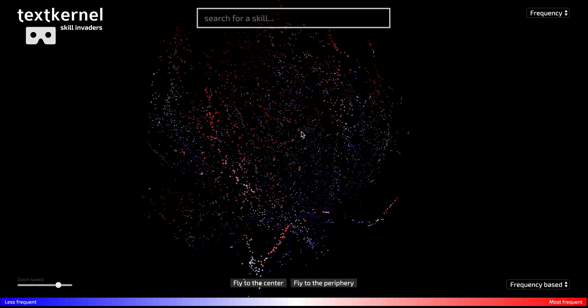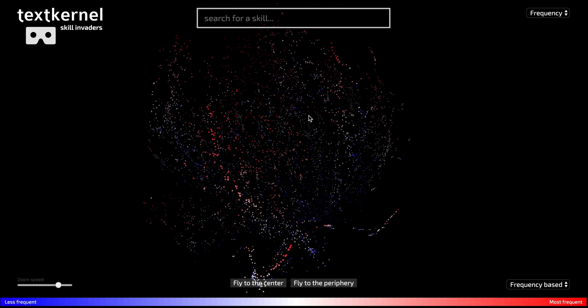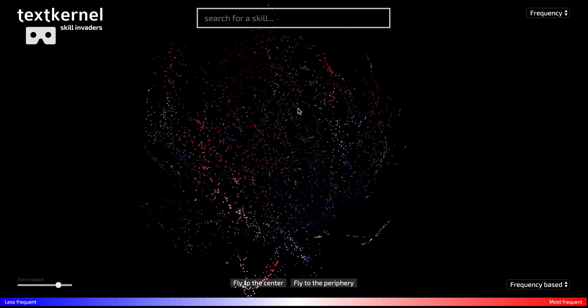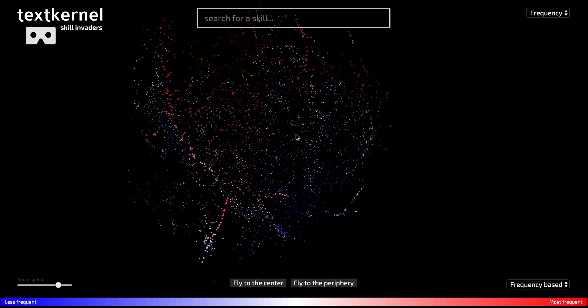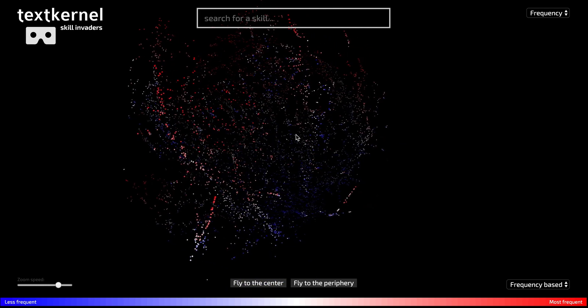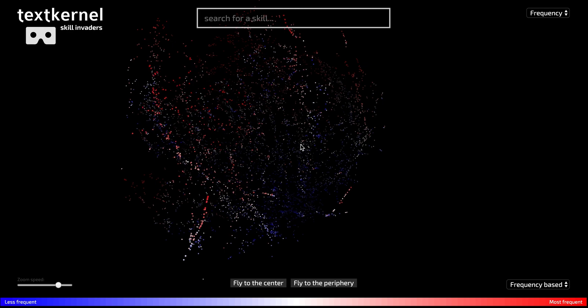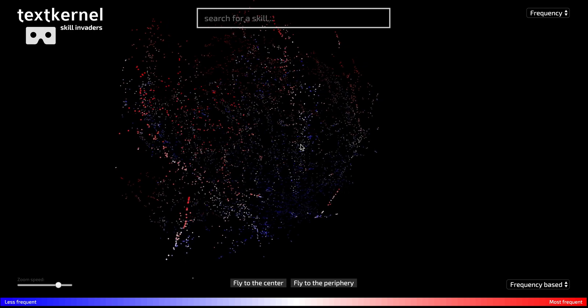The red dots represent skills that are most frequently mentioned, and the blue skills are more obscure skills, so less frequently mentioned.